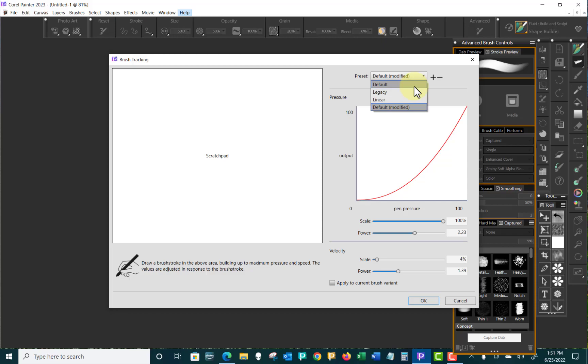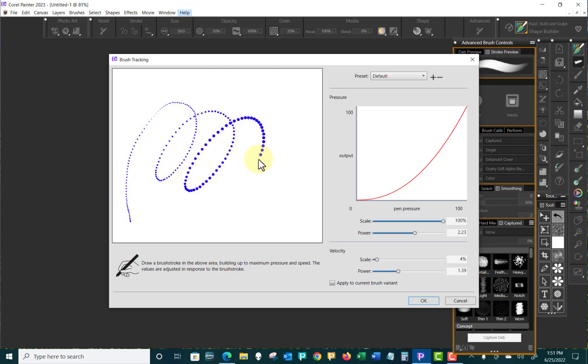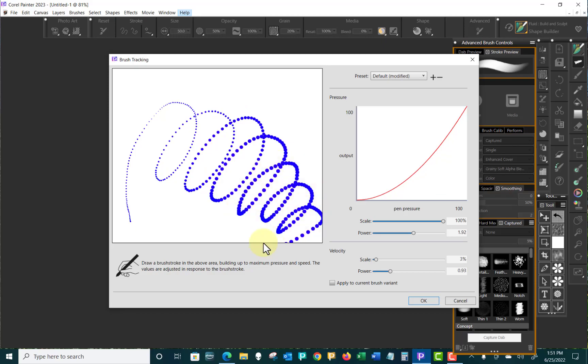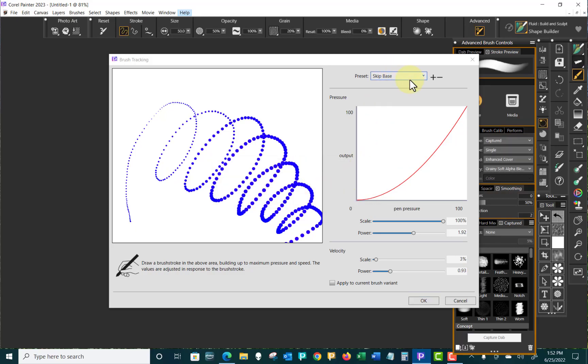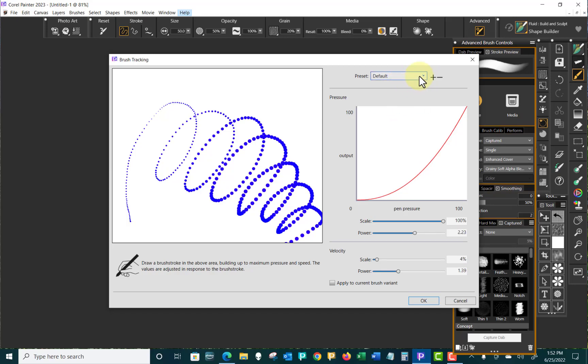To do this, we're going to go to Brush Tracking. We're just going to select the default. That's where we are. And what you want to do over here is draw a brush stroke in the above area building up to maximum pressure and speed. The values are adjusted in response to the brush stroke. So I'm just going to go line and increase my speed and pressure. There we go. So that we could consider is my base. So let's just click on that plus and we'll add Skip Base and Save. Now, that's going to save it here. And that's what I'm on. But if you'll notice, that and the default is really pretty close.